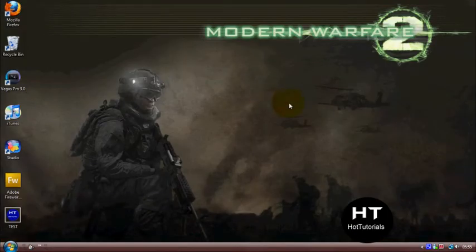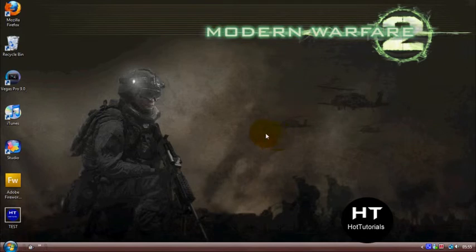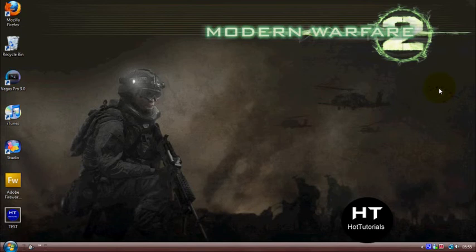This is Jamie from HotTouch. I've just shown you how to make a watermark with Fireworks CS3 or CS4. Rate, comment, subscribe, and thanks for watching.